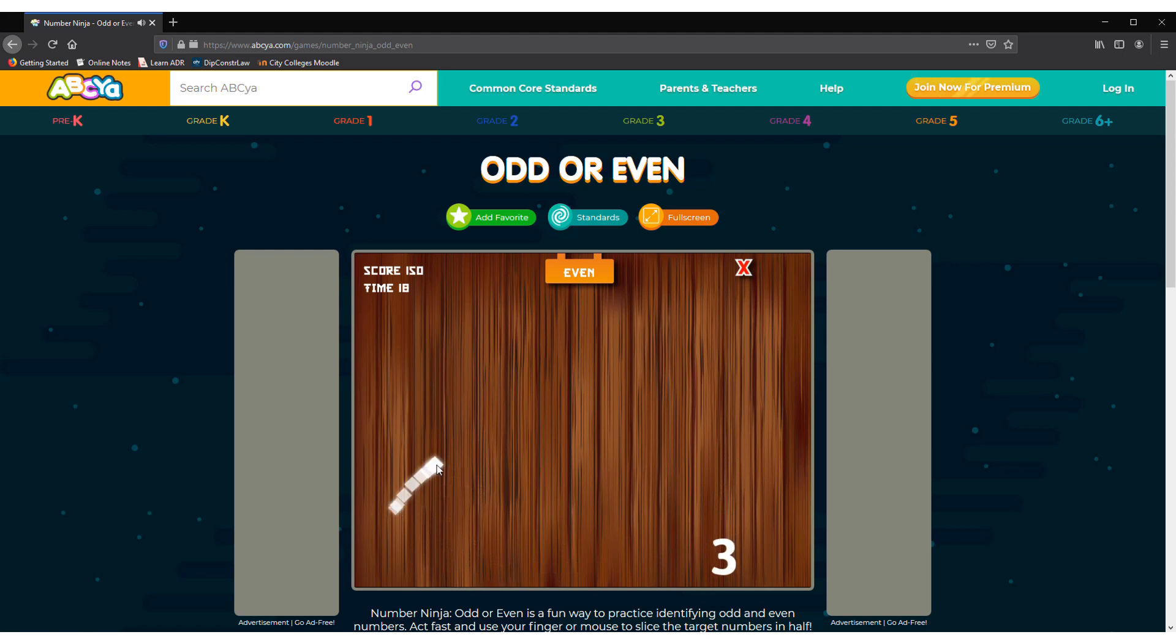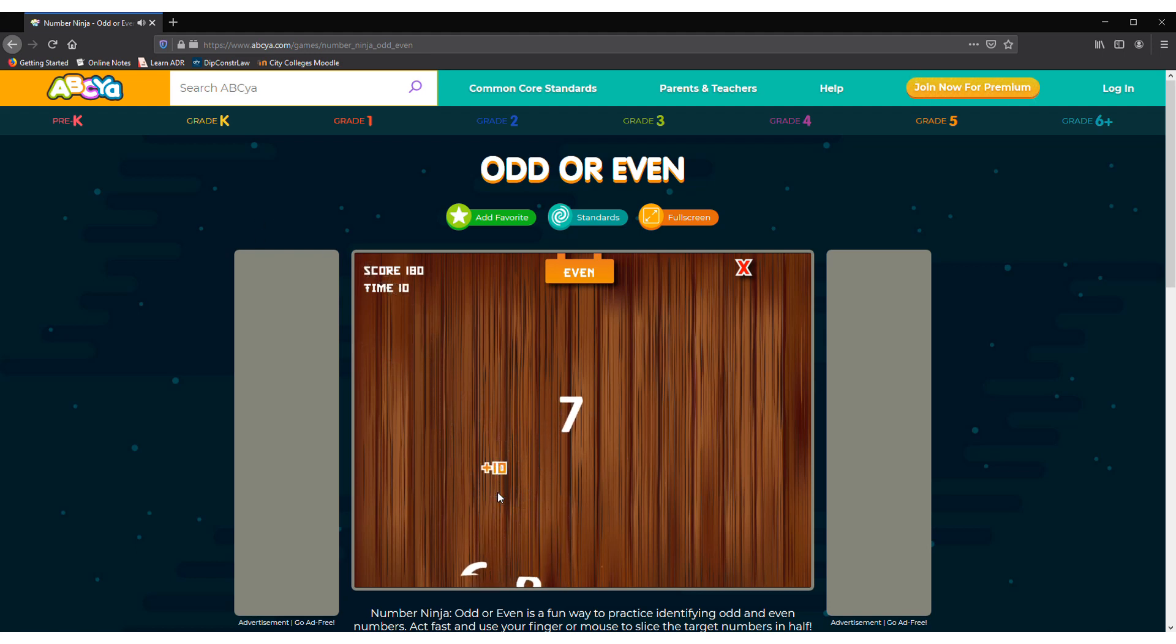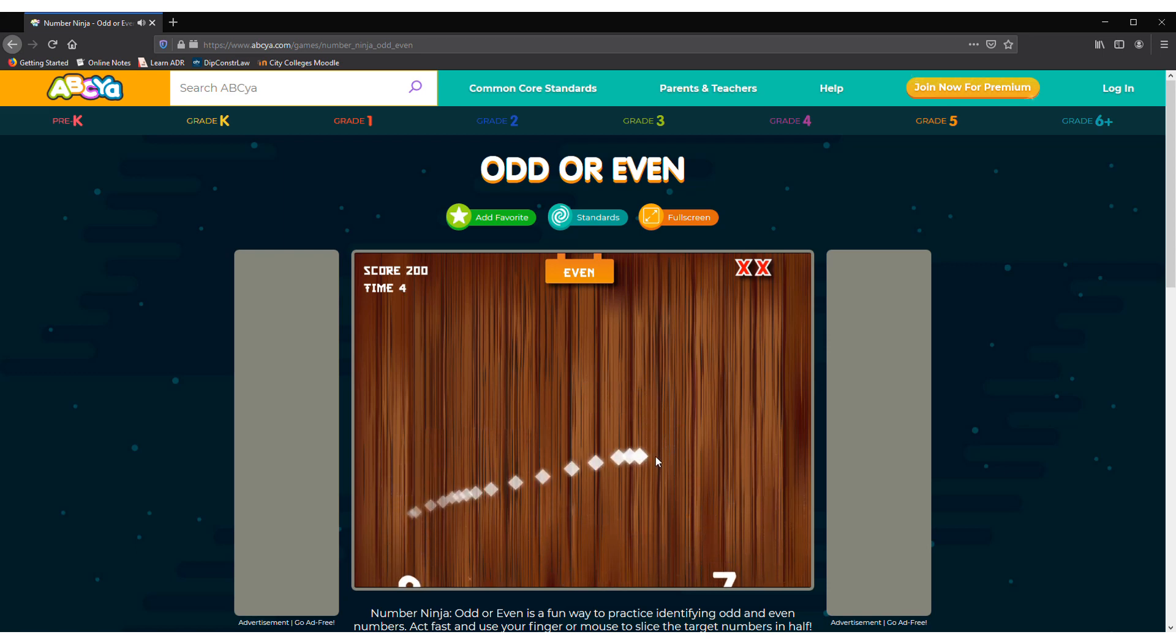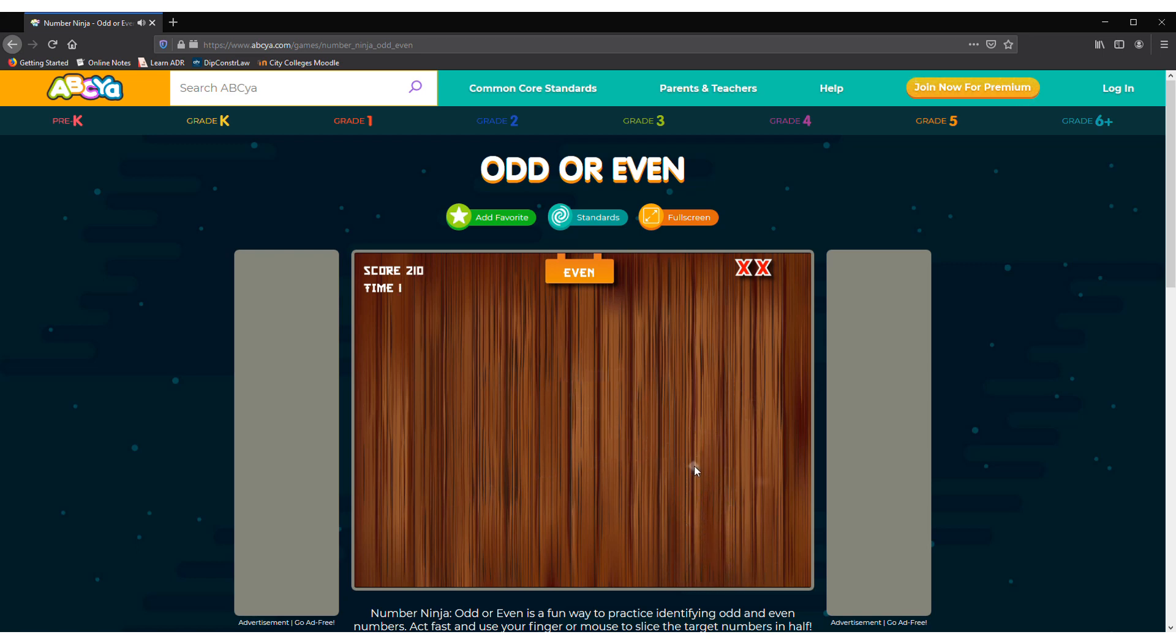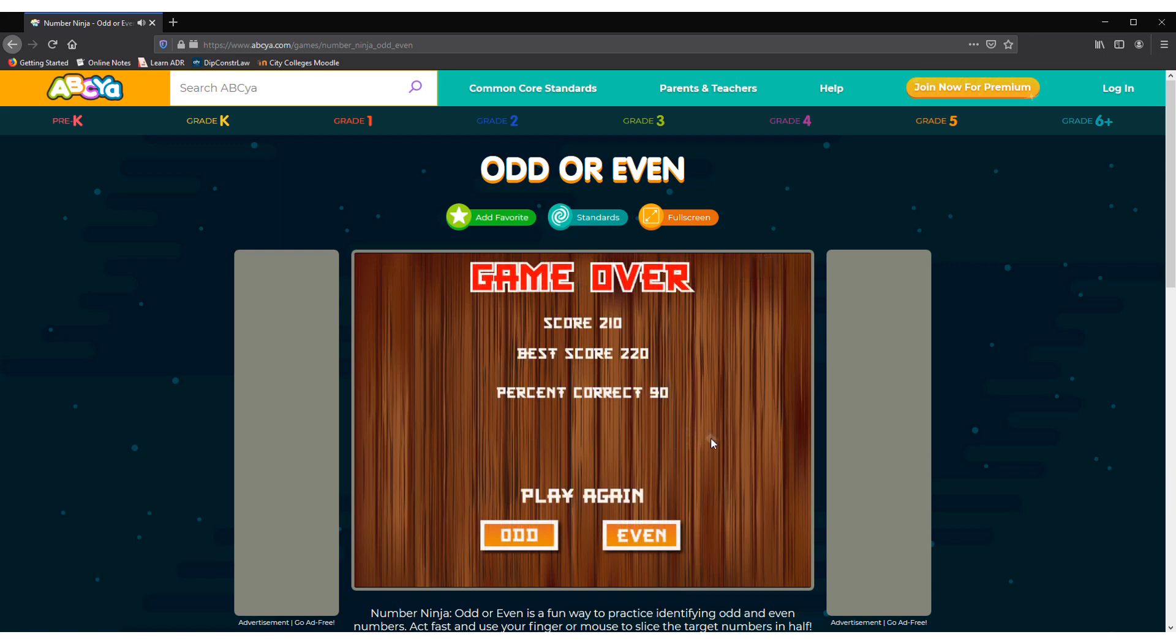I'm trying to get as much even numbers as I can. Oops, one wrong. Oh no, the time is running out. And it's even numbers so let's not do any odd numbers. Oh no, the time's up. Now let's play odd.